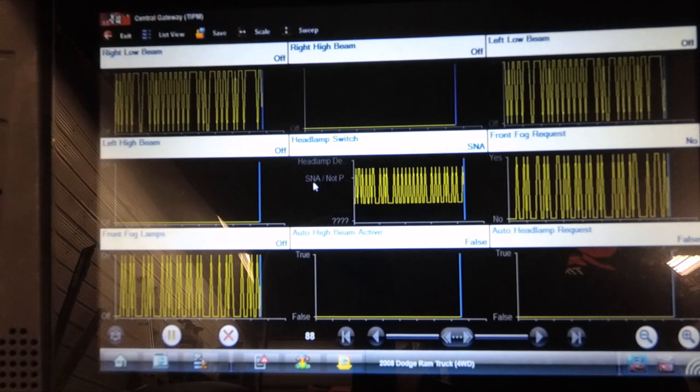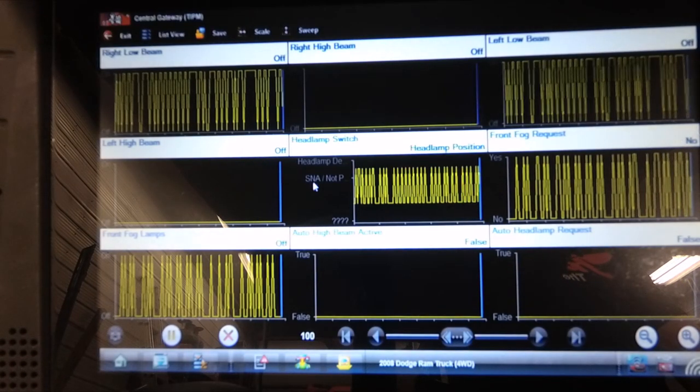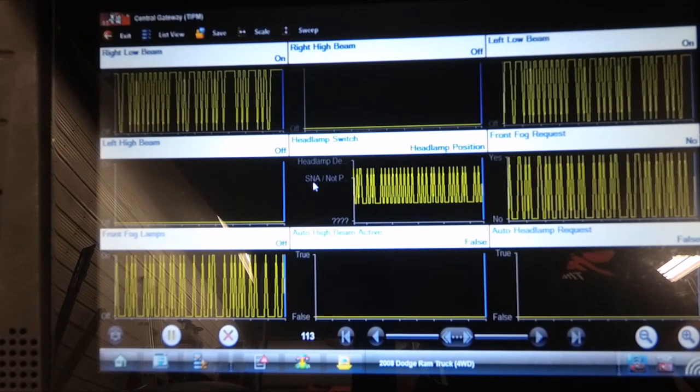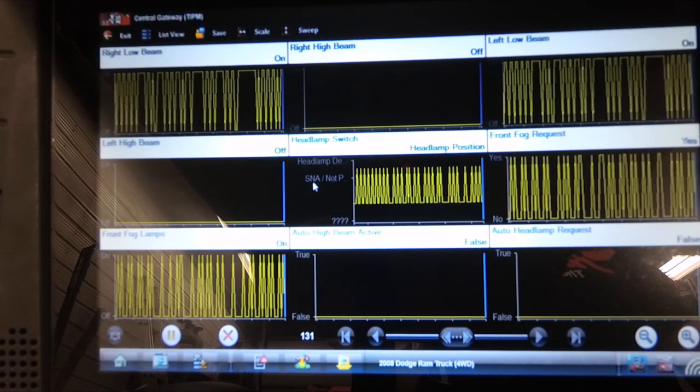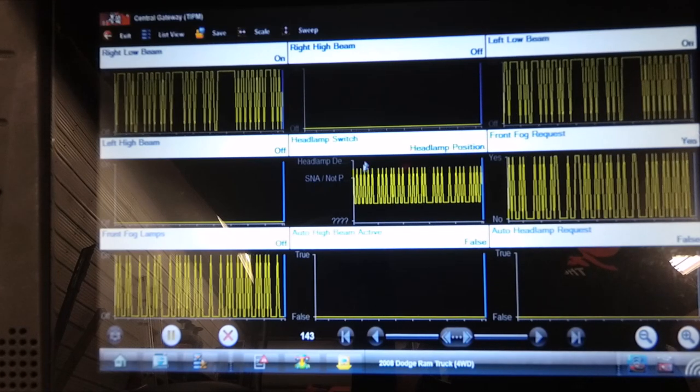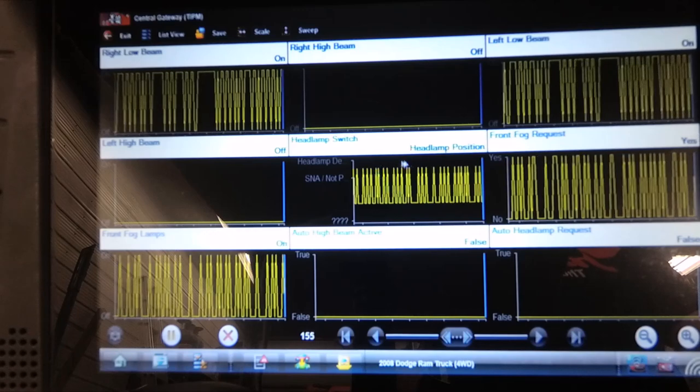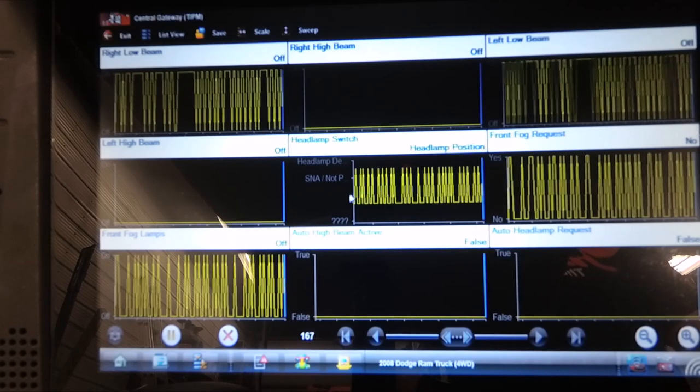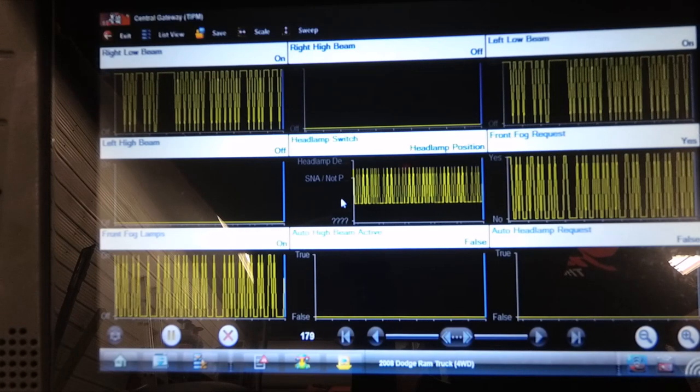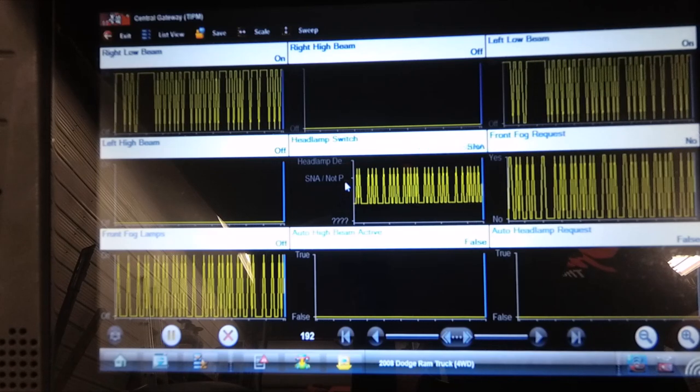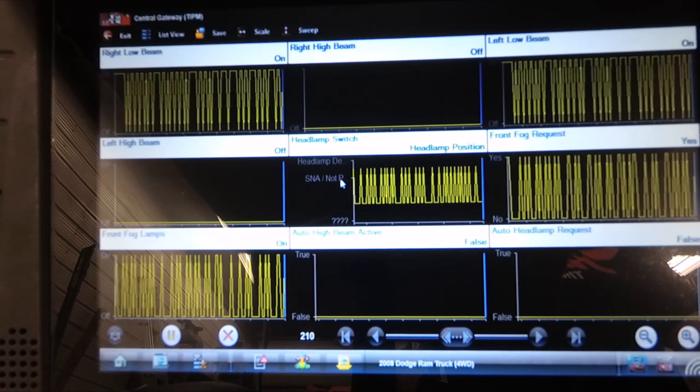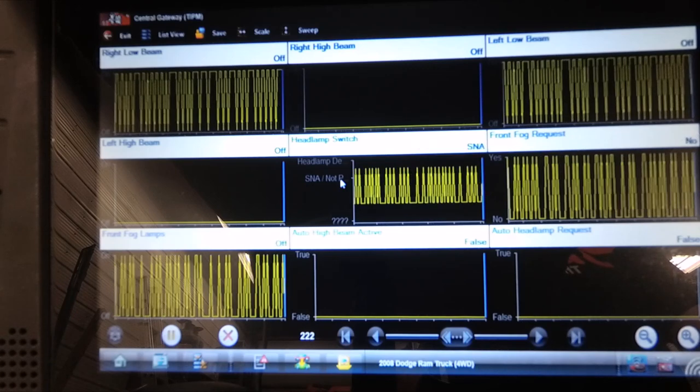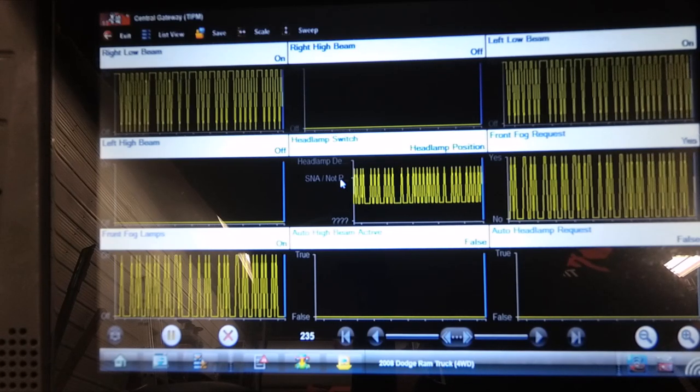So right now the low beams are turning on and off. The parking lights are turning on and off, the fog lights are turning on and off, but the headlight switch is changing state here, as you can see. Occasionally I don't know if that signal is not applicable or not plausible. Let's find out how this signal works.